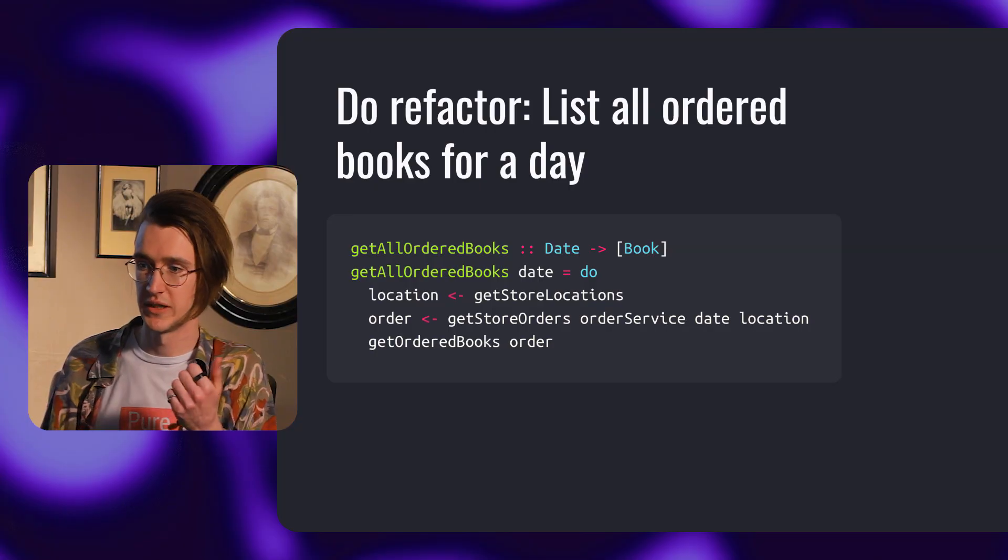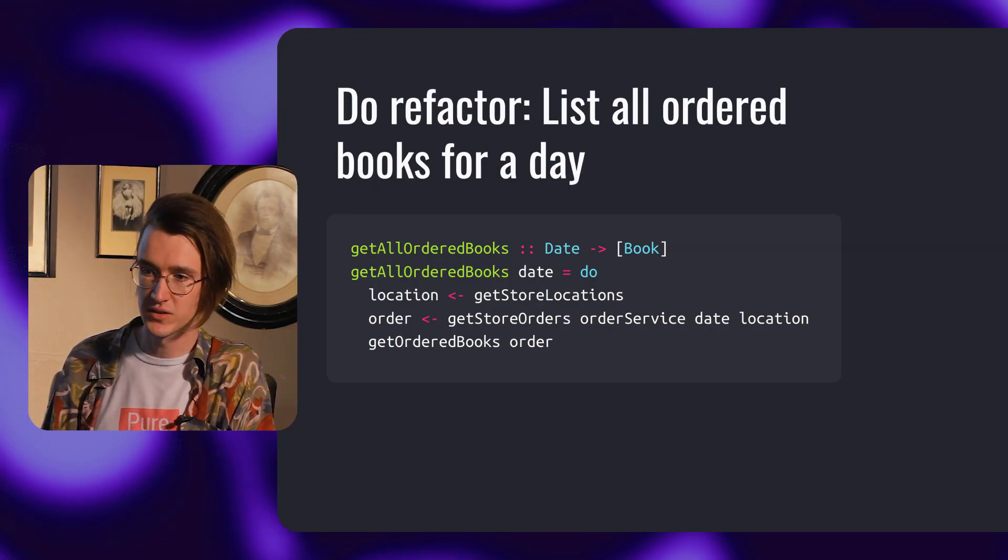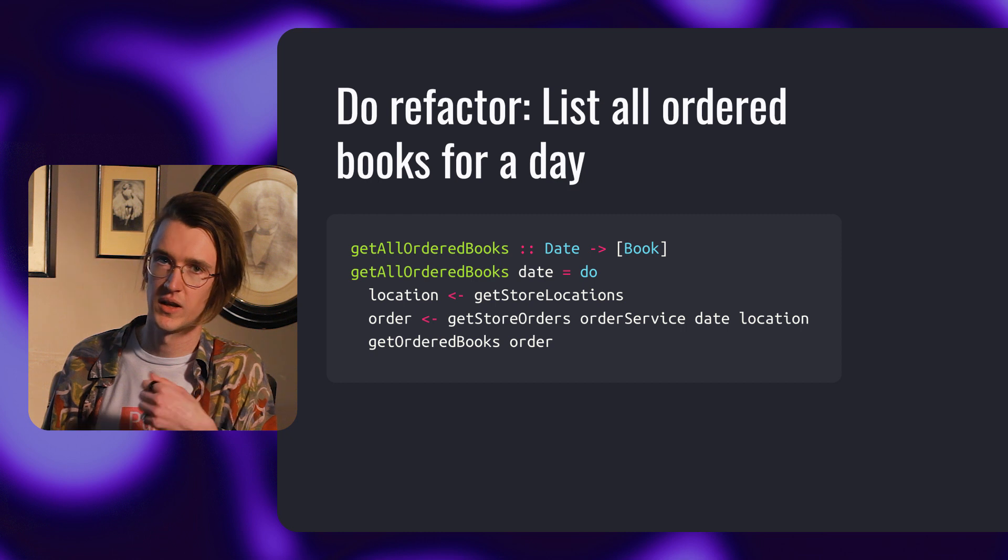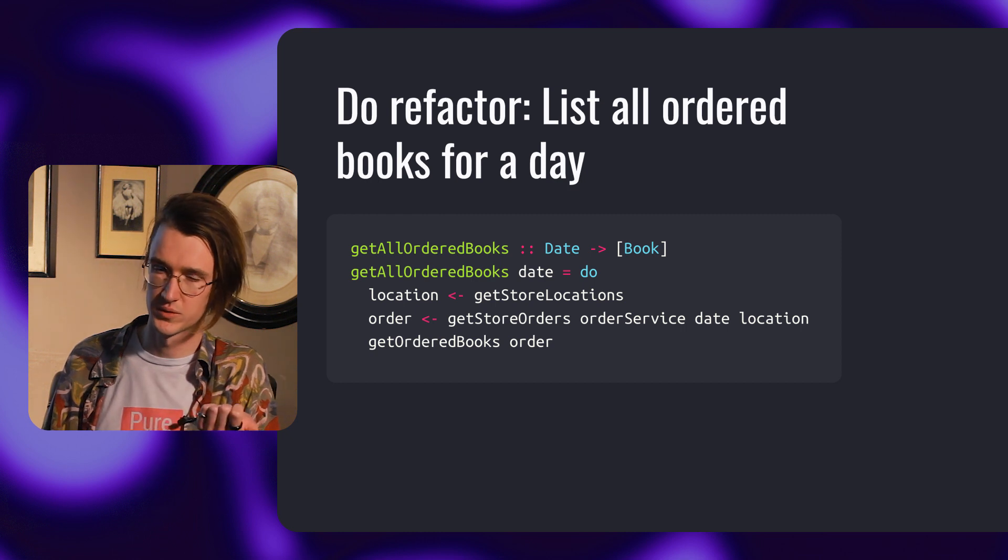Alternatively, we can write it using do notation as you can see here. First we get store locations, then we get orders, then we get all the books for the order.